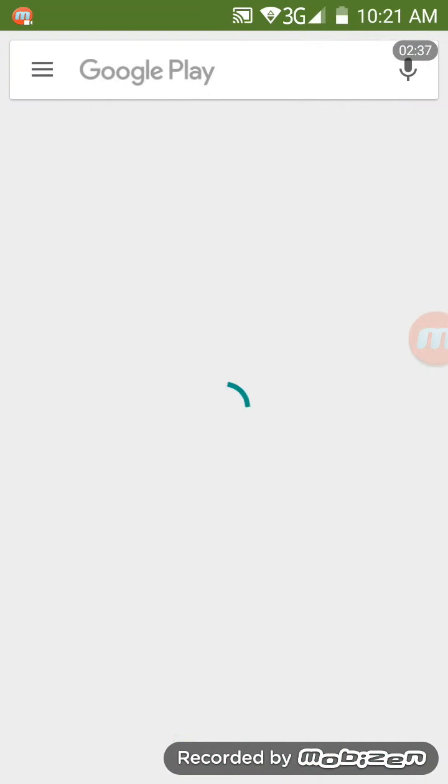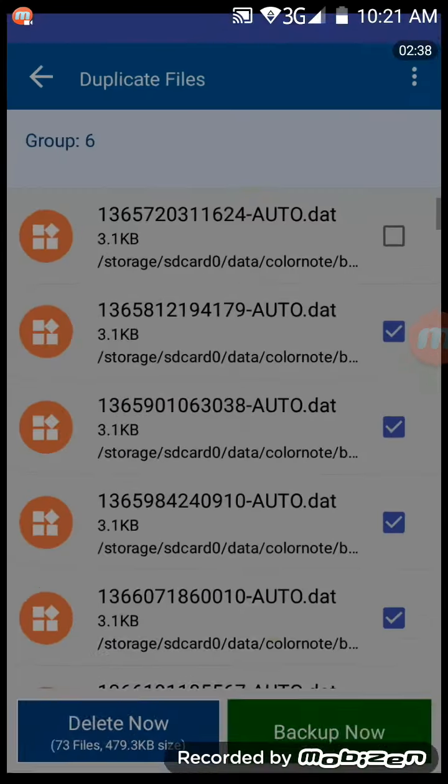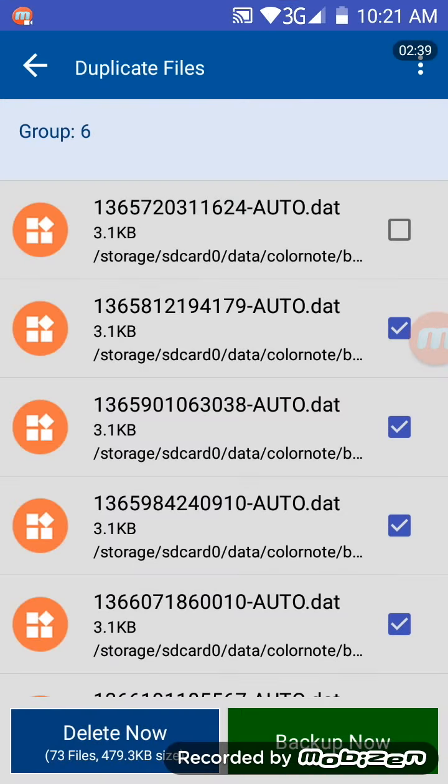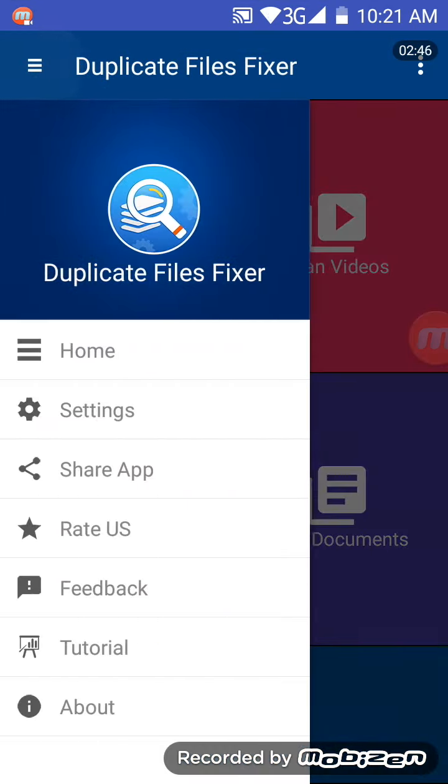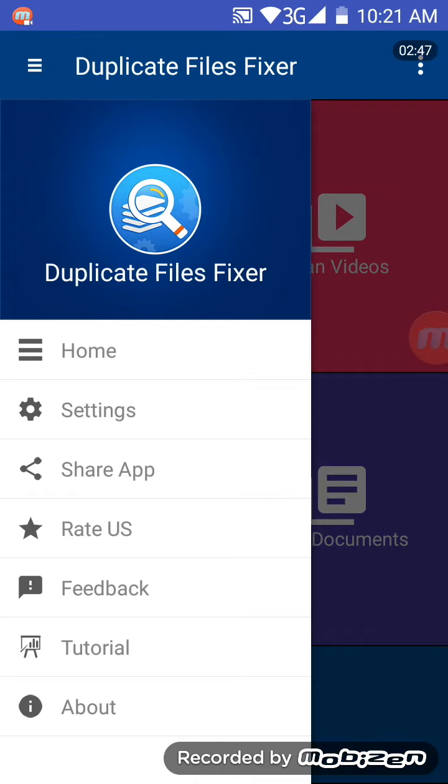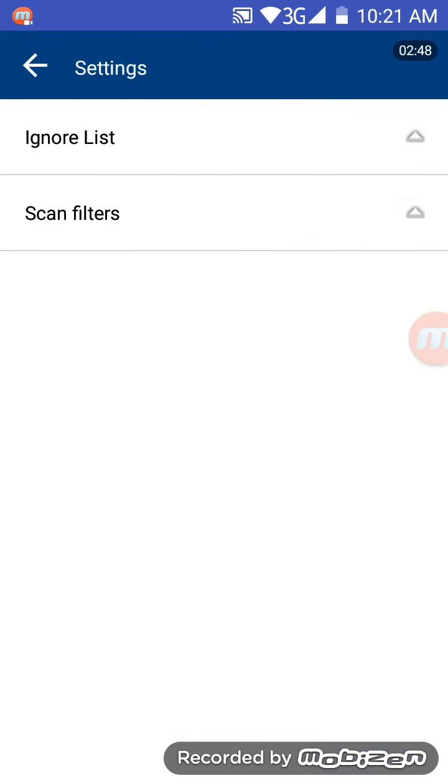So, I'm going to go back, and let's have a look at the options now. Let's have a look at the settings, okay,